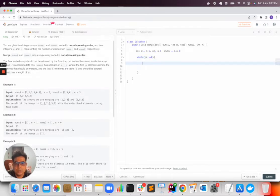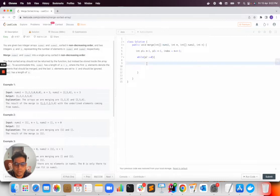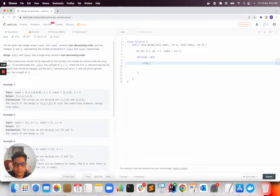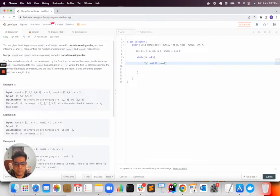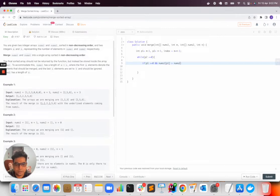Now the sorted array elements need to be inserted inside nums1. So I will have an if condition: if p1 is greater than or equal to 0 and nums1[p1] is greater than nums2[p2].